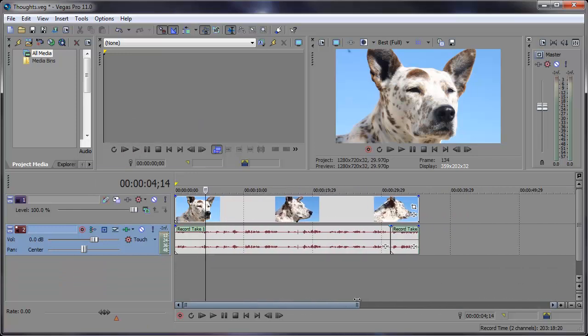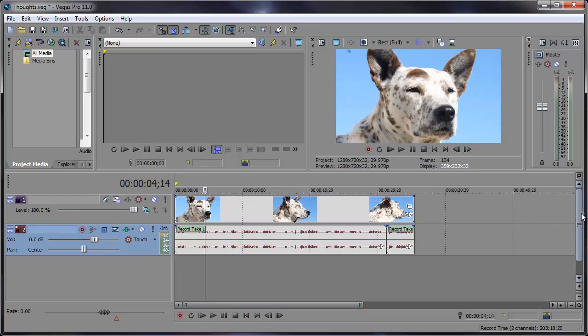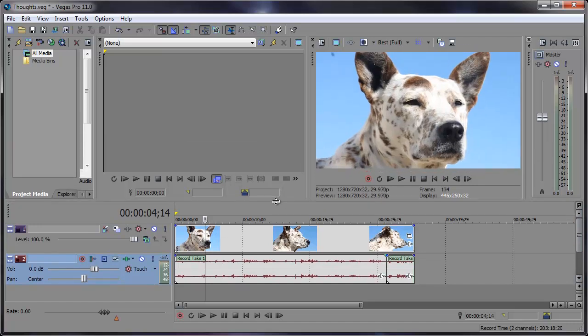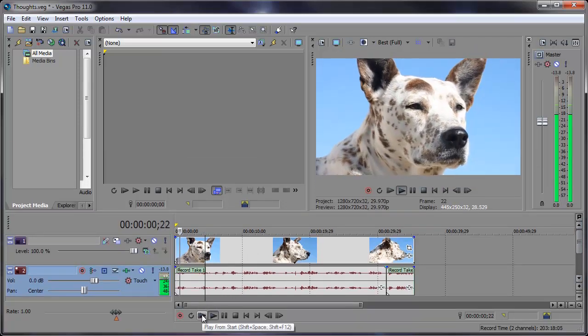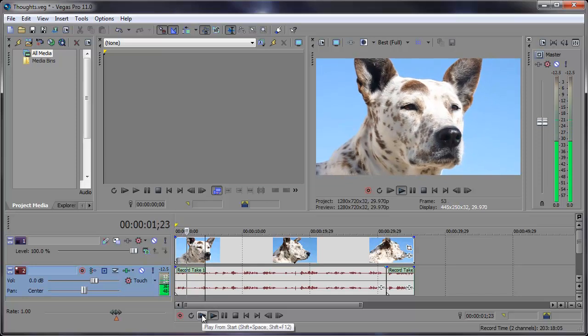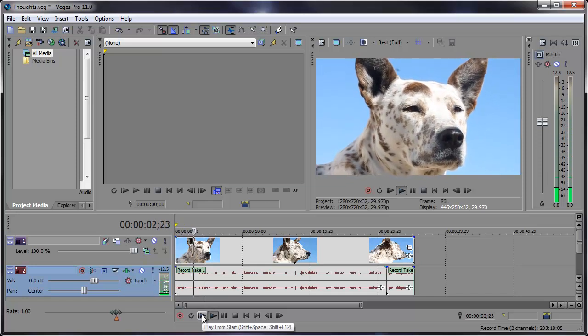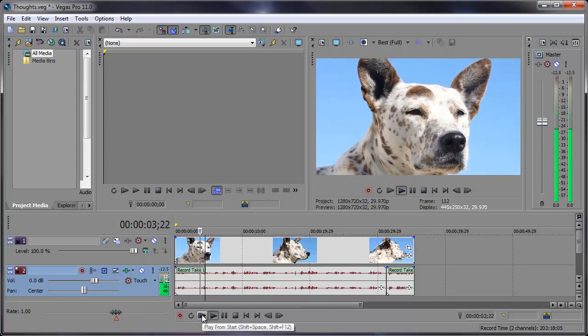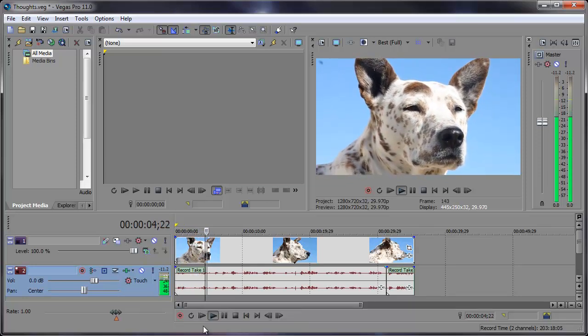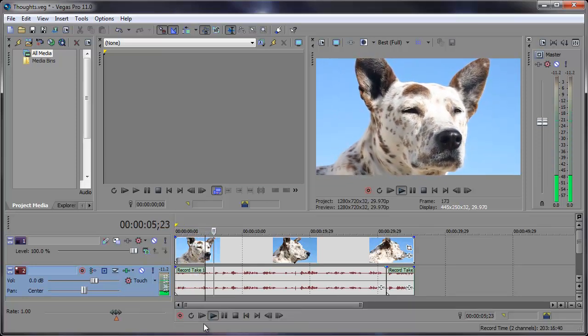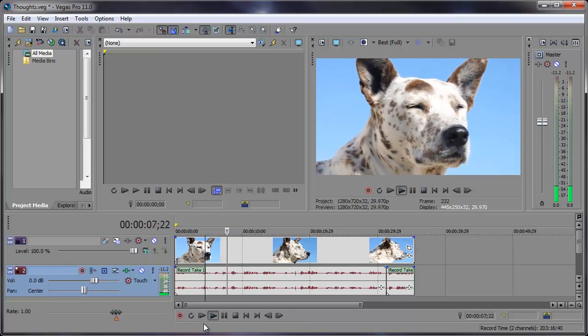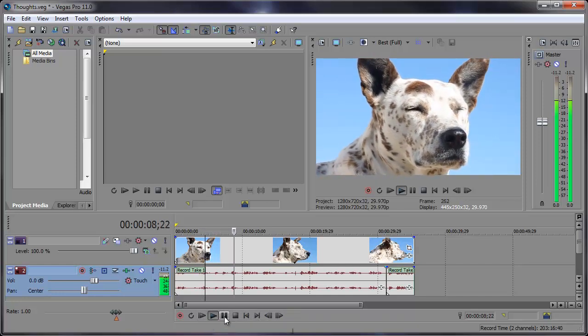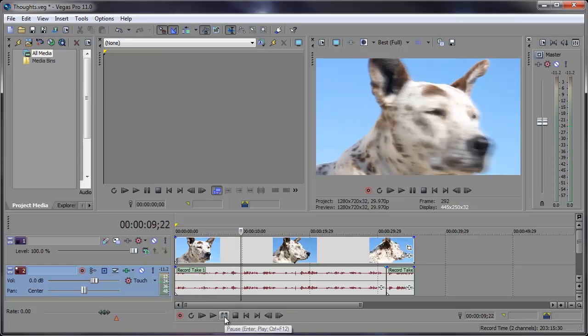Alright so this is the track that we want to add the reverb to. We can preview it right now without the reverb, see how it sounds. [Audio plays: Hmm what should I do? Hmm I ate five minutes ago so I don't think I'm going to eat. I'm a little hungry though.] Okay so now let's add that reverb.